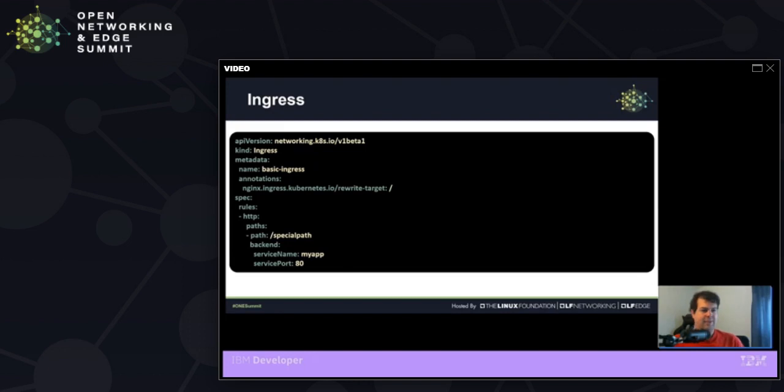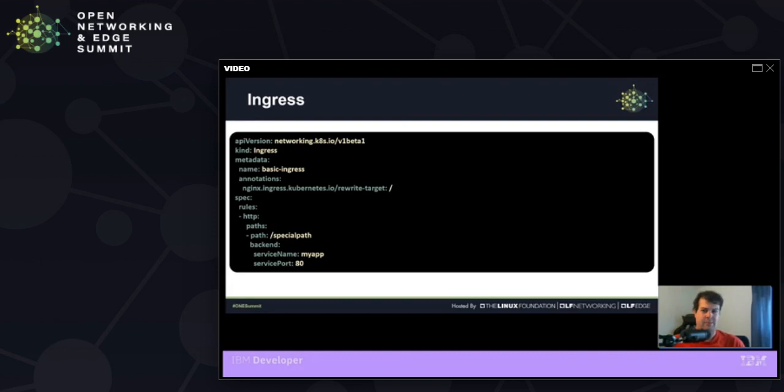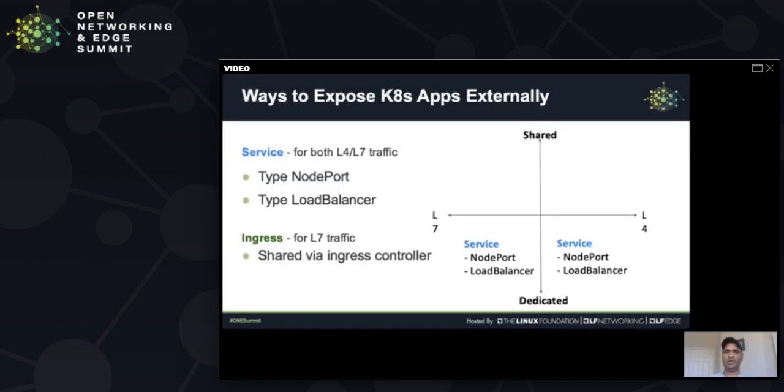Now let's move into the second part of our presentation with Srini to talk about ways that we can get around some of these limitations where we have multiple entries for these things per service. Hello, everyone. Thanks, Chris. Chris has talked about networking Kubernetes.